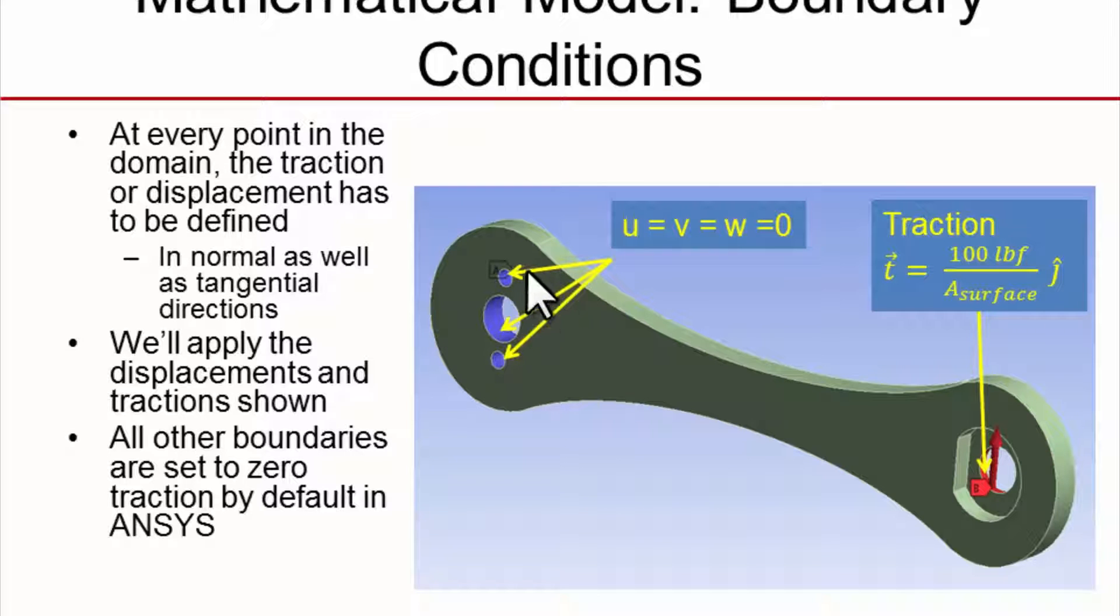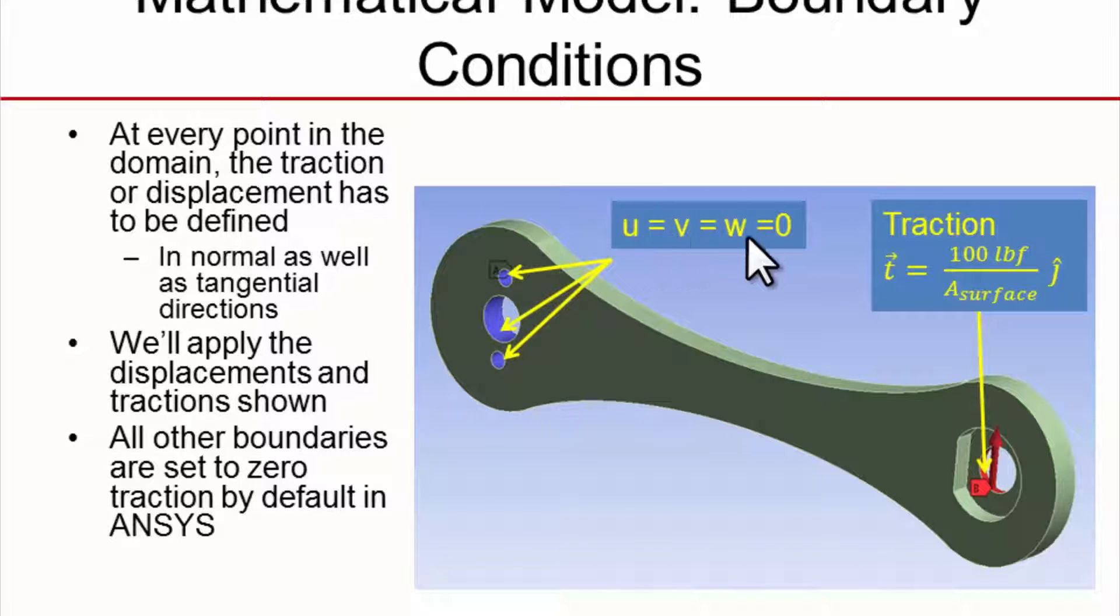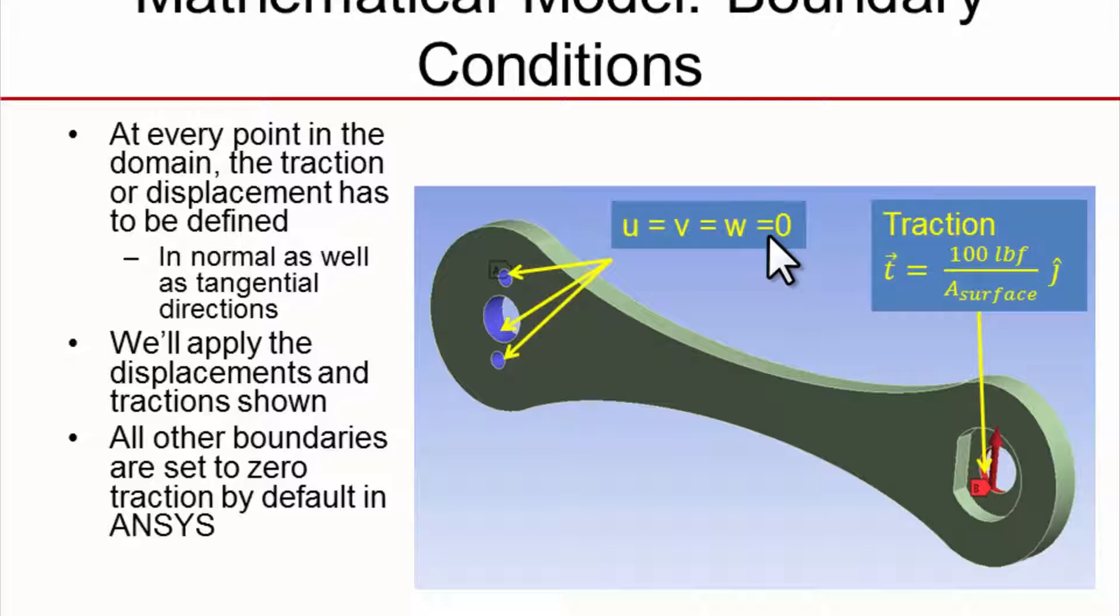Let's apply the displacement boundary conditions first. We need to set the displacements at these three holes to be zero. All three components of the displacements need to be set to zero. Let's do that.